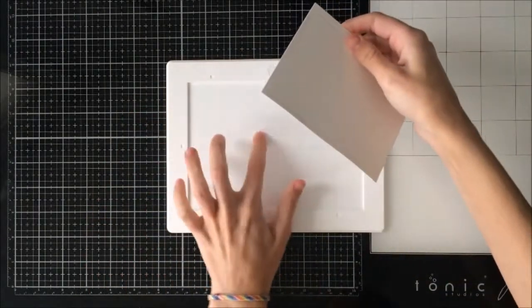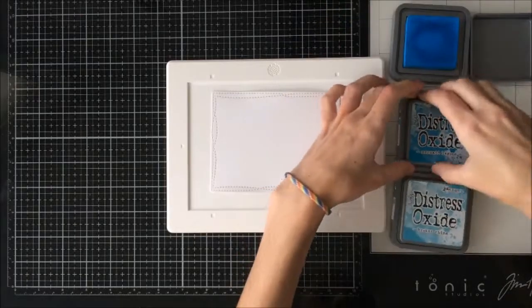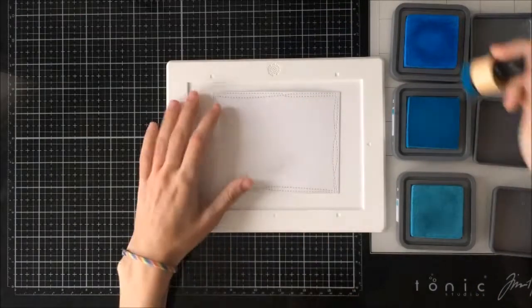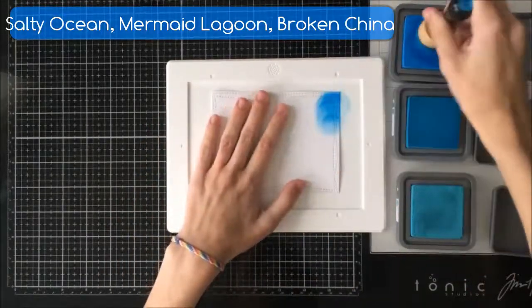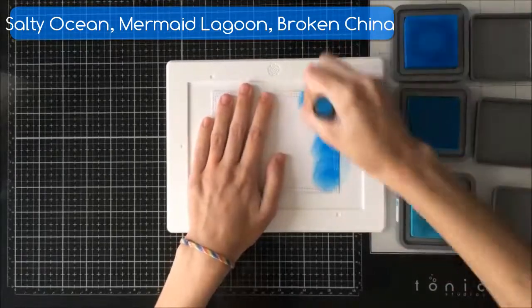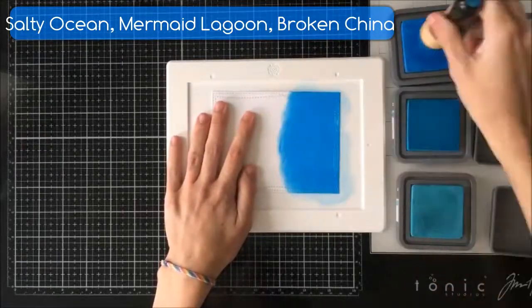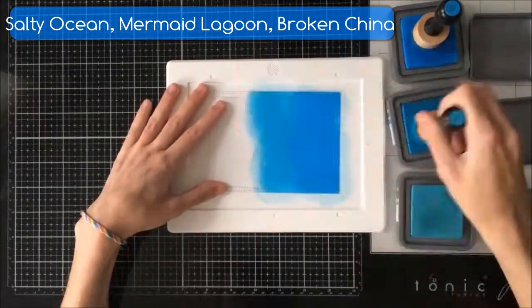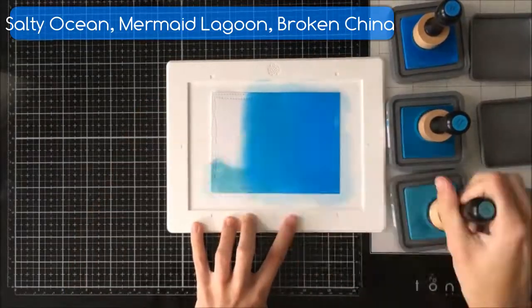I'm then taking my new mini media mat from Waffle Flower and we are going to use that to do some Distress Oxide inking on. So I'm just using Salty Ocean, Mermaid Lagoon, and Broken China and I just want it to be a soft ombre background.